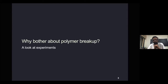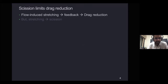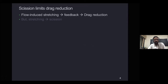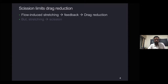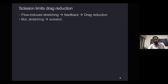Let's start with some experiments which first observed scission, and try to appreciate why this is something we should worry about. When you have polymers in a flow, the gradients in the flow exert a drag force on the polymer molecule and stretch it out. That stretched polymer, when it reacts back onto the flow, modifies the structures of the flow and ultimately leads to drag reduction — for example, in flow through a pipe the pressure loss is reduced.